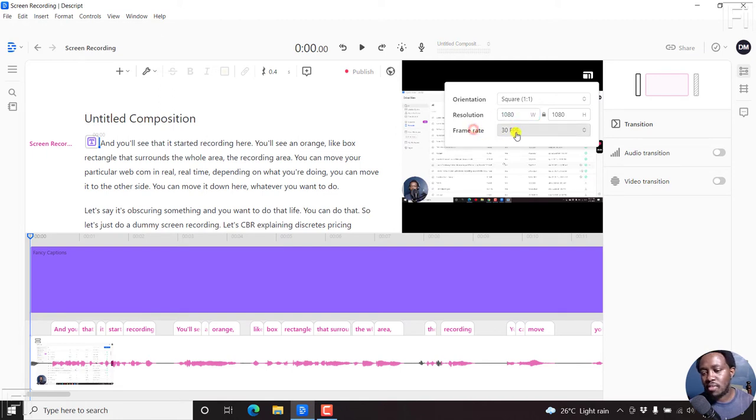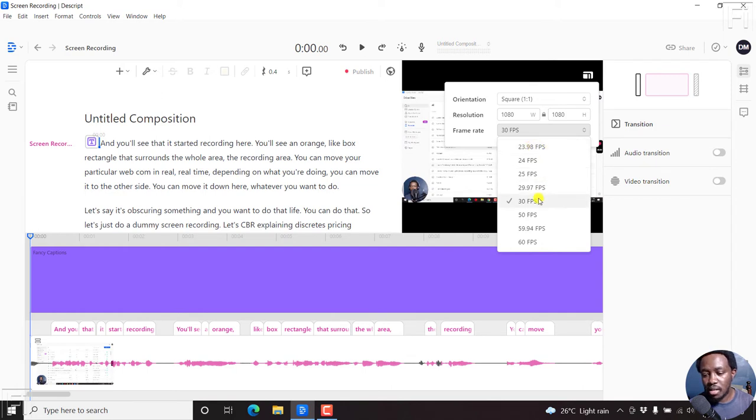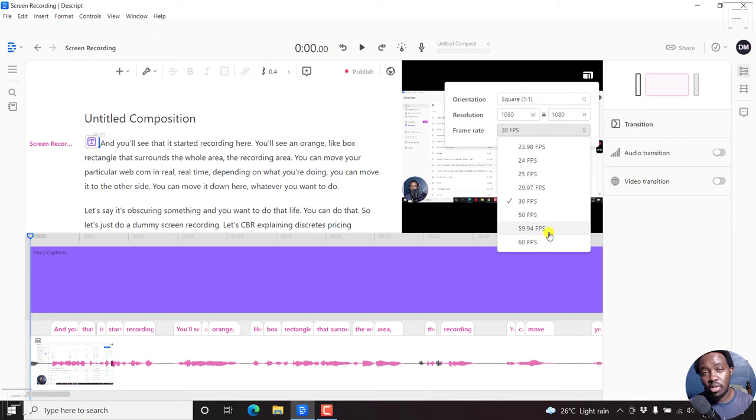Finally, as for the frame rate, you can choose from anywhere from 23.98 frames per second all the way to 60 frames per second at the time of recording this video.